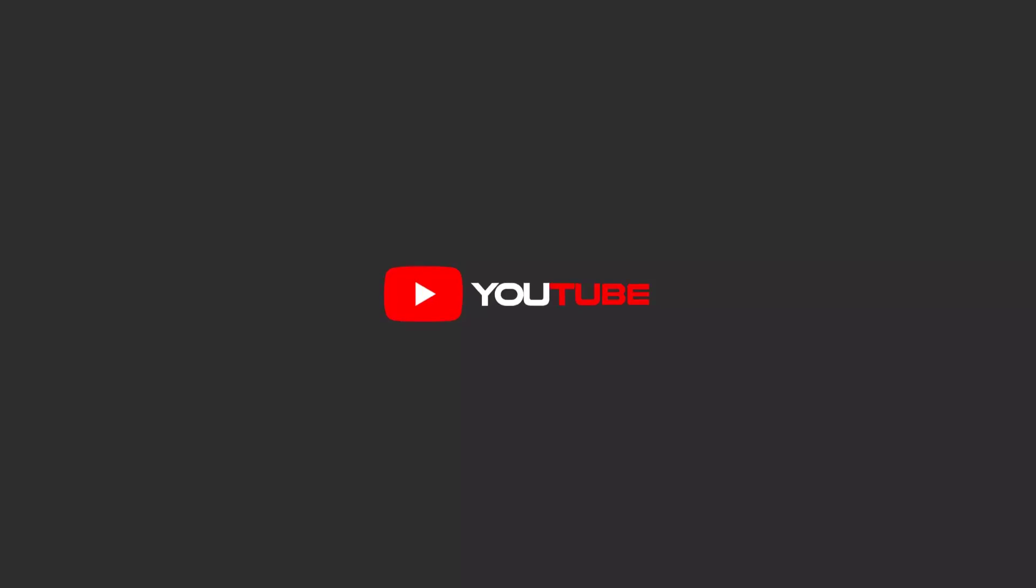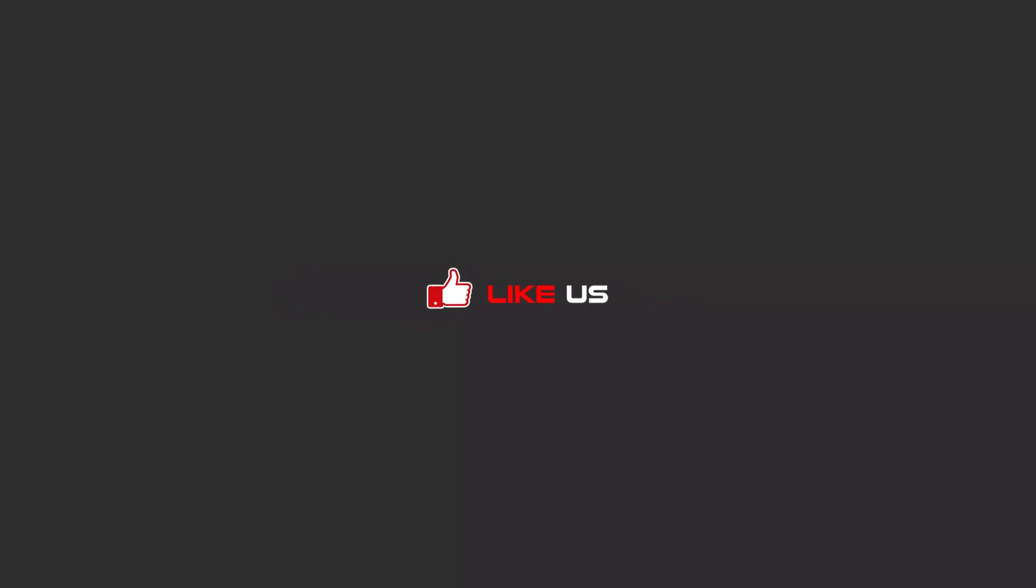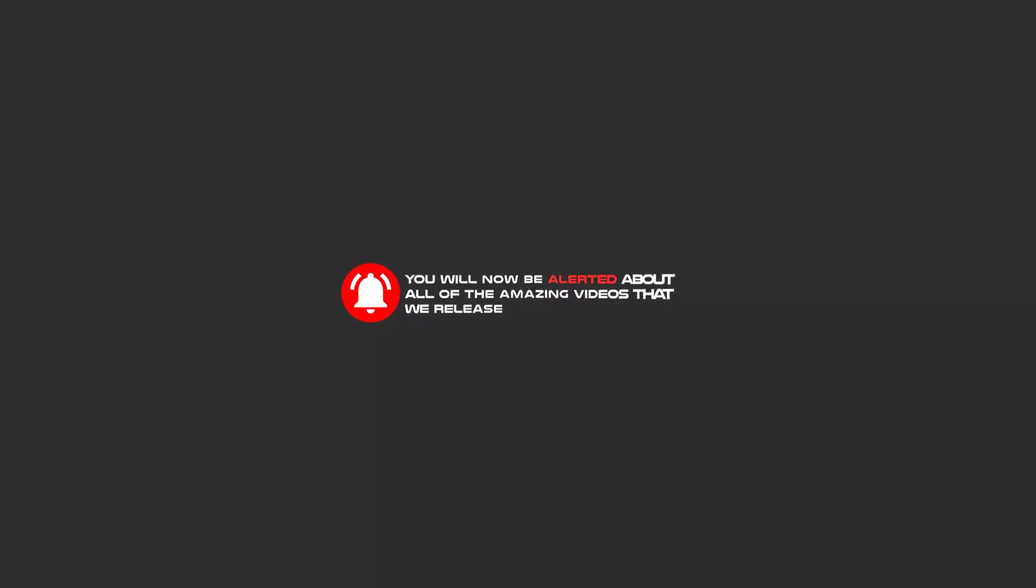Hello my friends, to continue these tutorials on YouTube, subscribe, like us, and hit the bell icon and now you will be alerted about all of the amazing videos that release.